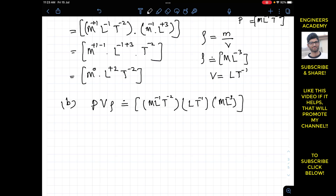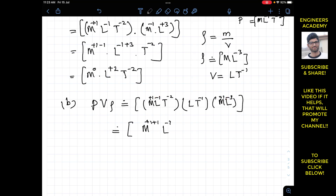Multiplying the dimensions of pressure, velocity, and the inverse of density: for M we have plus 1 plus 1 minus 1, giving M to the power plus 1. For L we combine minus 1 plus 1 minus 3. For T we have minus 2 plus minus 1, giving T to the power minus 3. So the dimensions of p·v divided by rho are M·L to the power minus 3·T to the power minus 3.